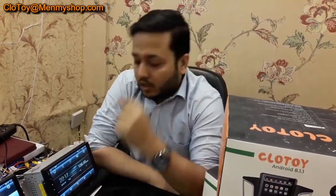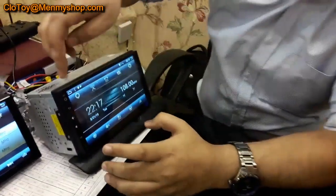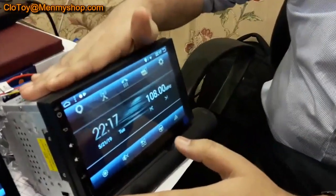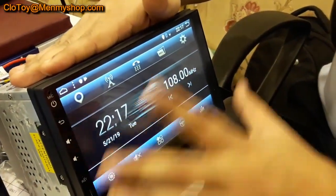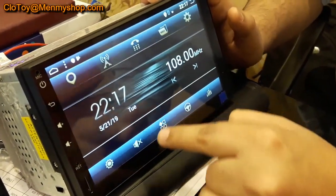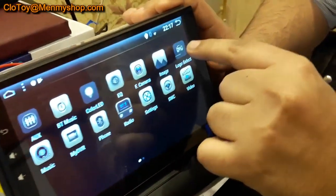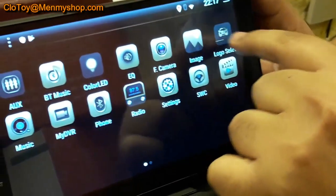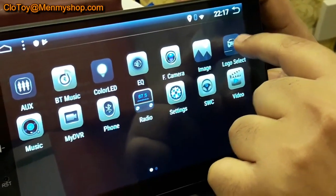So let me show you how it is done. What you have to do — this is a Clotoy 7 inch universal 1 GB device — when it is switched on, all you have to do is go to menu and select an icon which has a car scene and it says logo select.